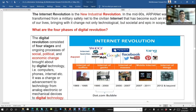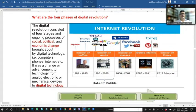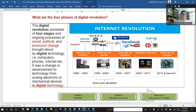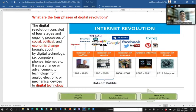What are the four phases of the digital revolution? The digital revolution consists of four stages — an ongoing process of social, political, and economical change brought about by digital technology: computers, phones, and the internet. It was a change from analog electronic and mechanical devices to digital technology.